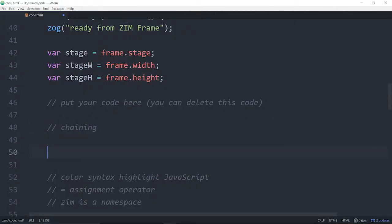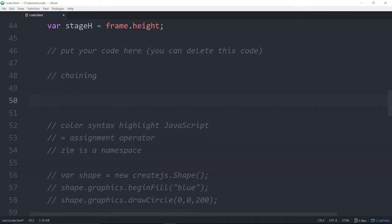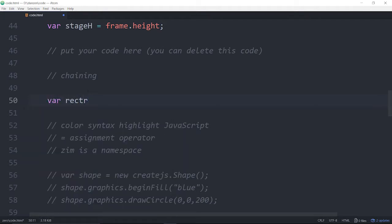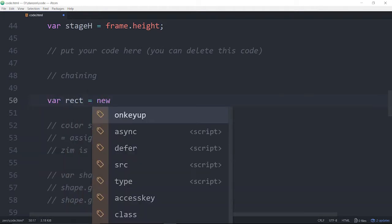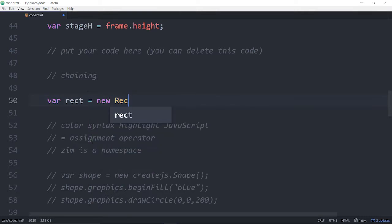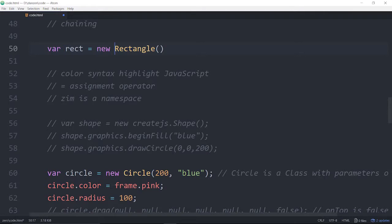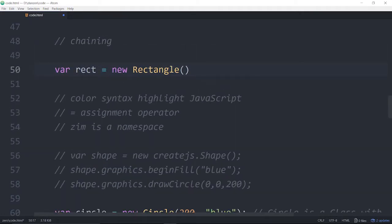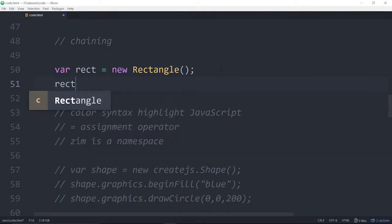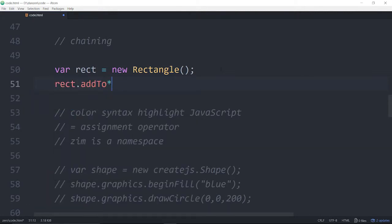So let's talk about chaining. It just means making a chain of something. Let's make a new rectangle. We can assign the rectangle to a variable. Var rect is equal to a new rectangle. Note that we did not have to say new zim.rectangle because we don't need the namespace anymore.